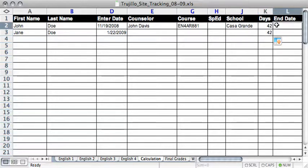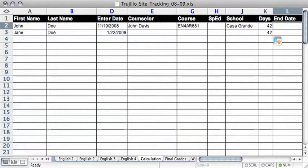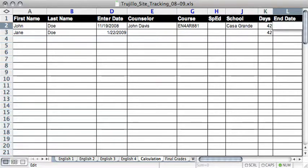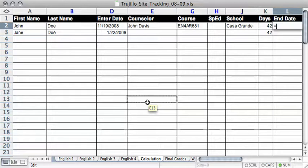And then here in the end date column, to figure out the end date, what you're going to do is type in a formula in that cell. And what we're going to type is, you're going to hit the equal sign, and then you want to enter the number for the cell in which your enter date is.